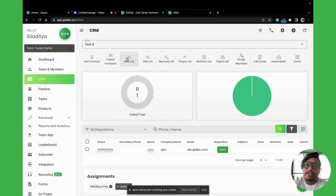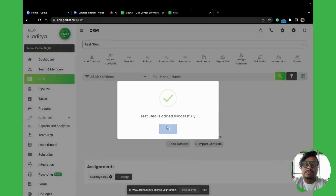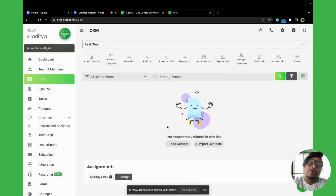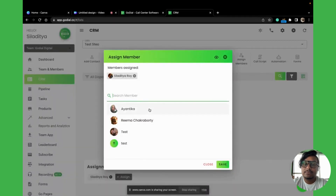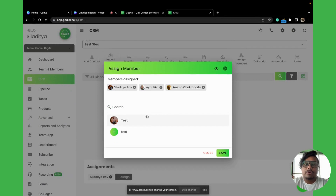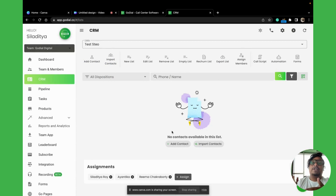Step one: click on 'New List' and give it a name. Step two: assign the members — select who will be calling in this list. You can have multiple people; select them and click Save. Step three: now that you have the list and the callers assigned, put in the contacts. That's step three.